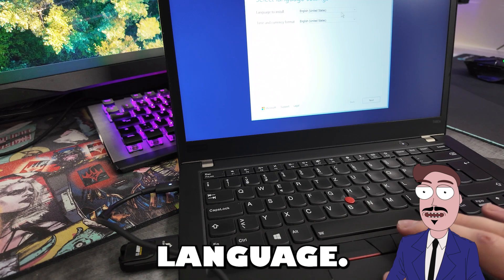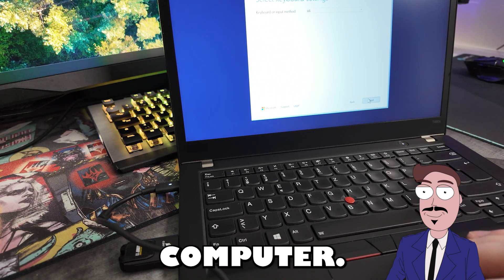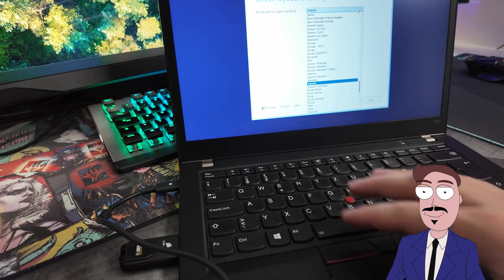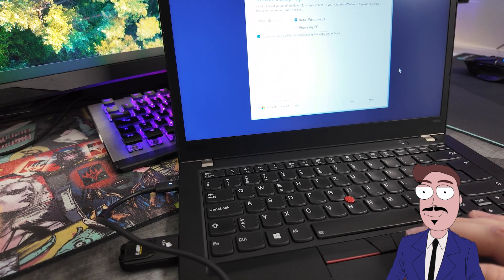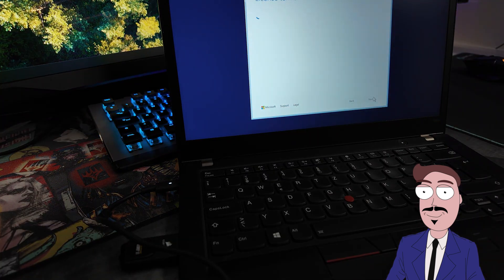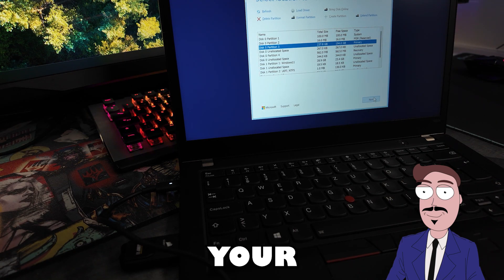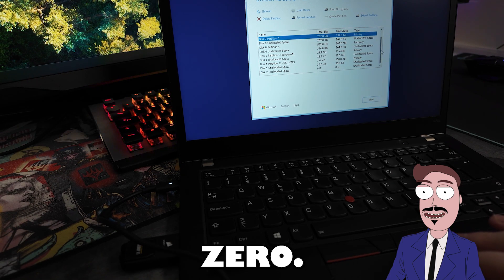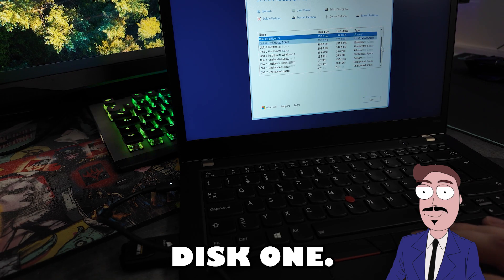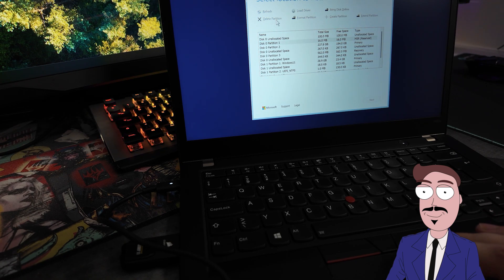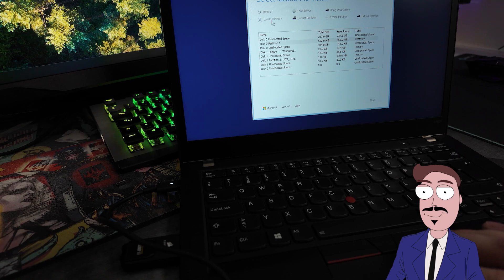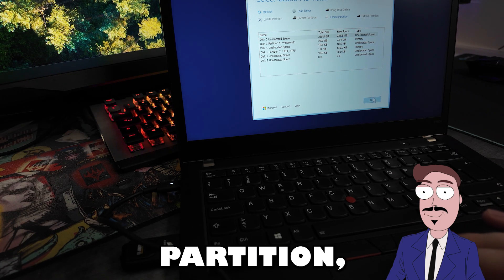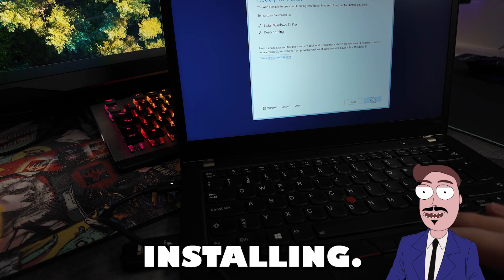Pick your language, set up your keyboard and agree to wipe the computer. Next, choose your partition. I recommend deleting all partitions starting with disk 0 to make things clean. Just don't touch disk 1. That's your USB. Once you've got a single unallocated space partition, select it and click next. Windows will start installing.